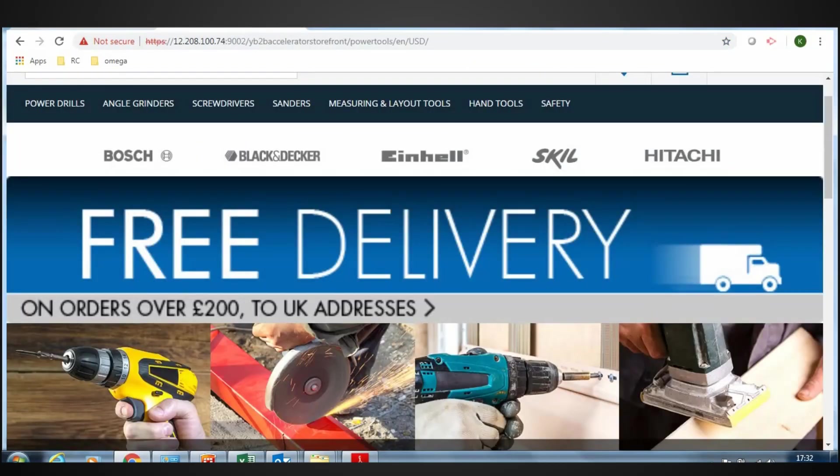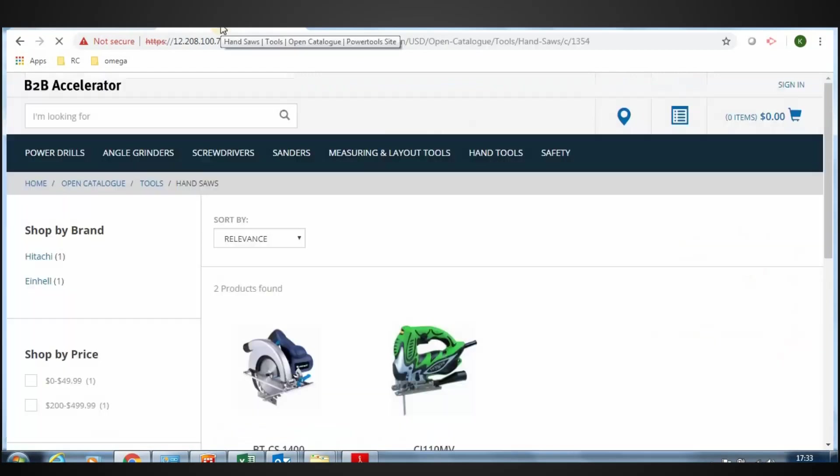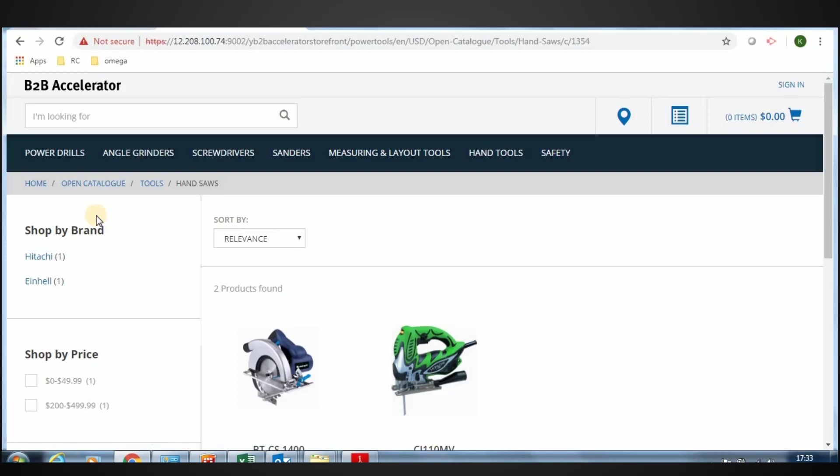Now go to the storefront and click hand tools, hand saws. See the order of the facets on the left. Shop by brand is top of the facet filters.